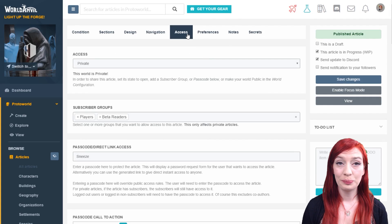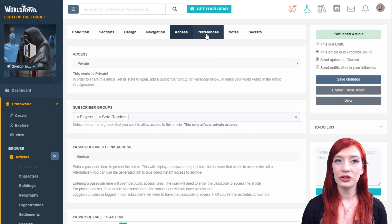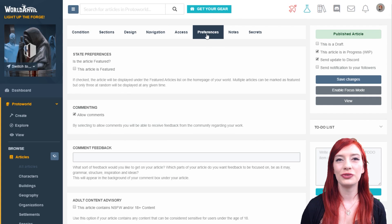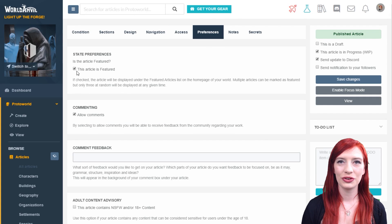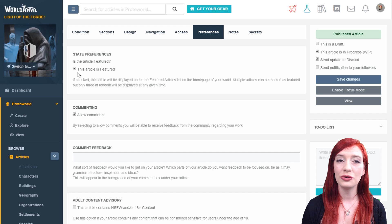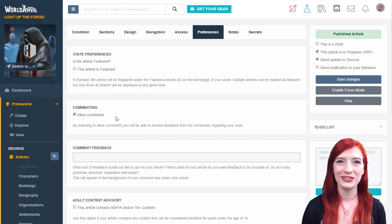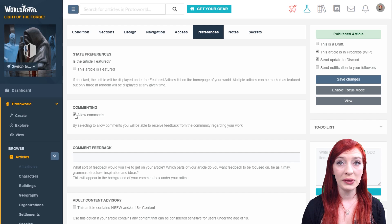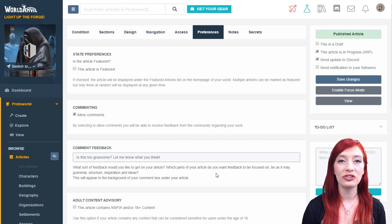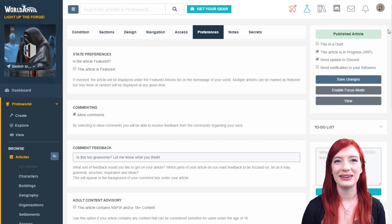The preferences tab contains other options for your article. You can set your article as featured so it appears in the featured section of your world's homepage. You can also disable comments and request specific feedback here.